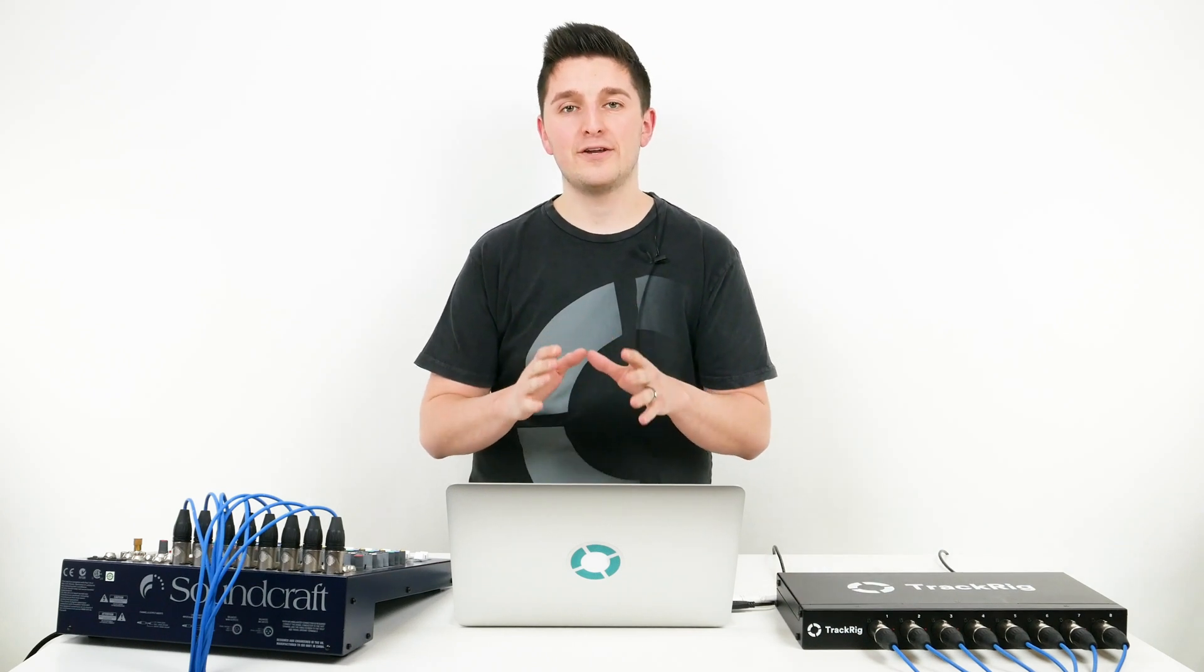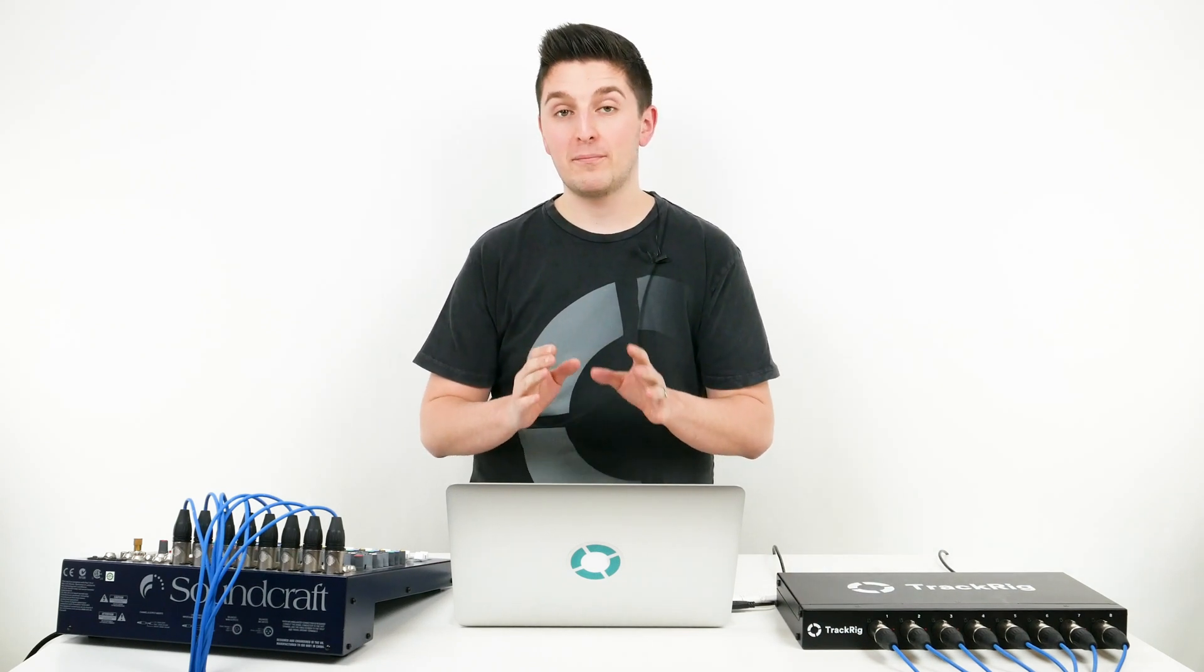Hey community, today I'm going to show you how to use TrackRig with Prime. TrackRig is an 8-channel XLR output device and it is easy to run your track audio from Prime to your soundboard using TrackRig.